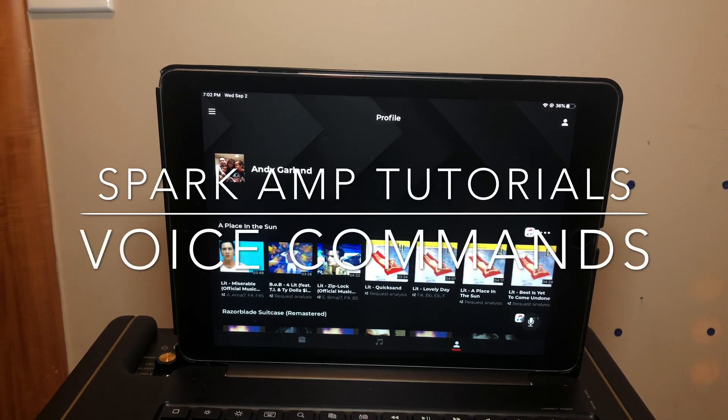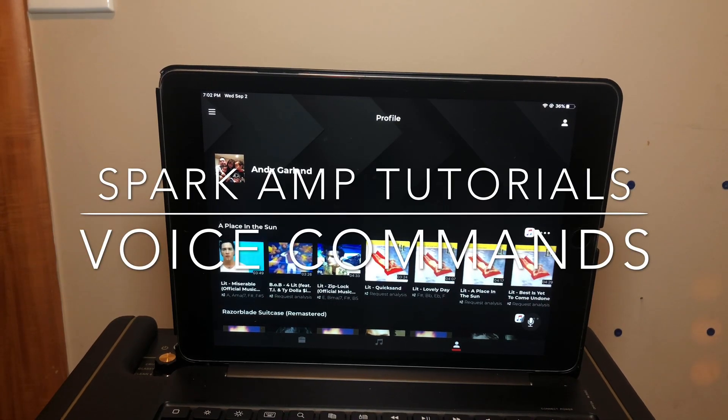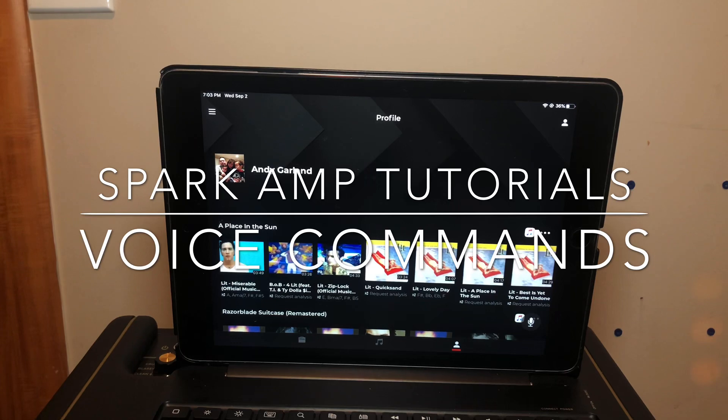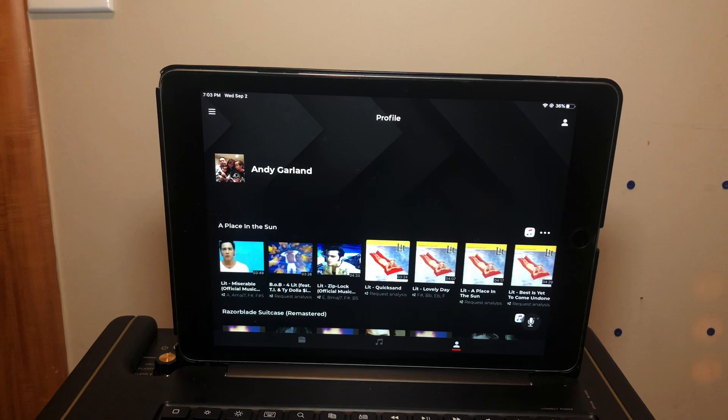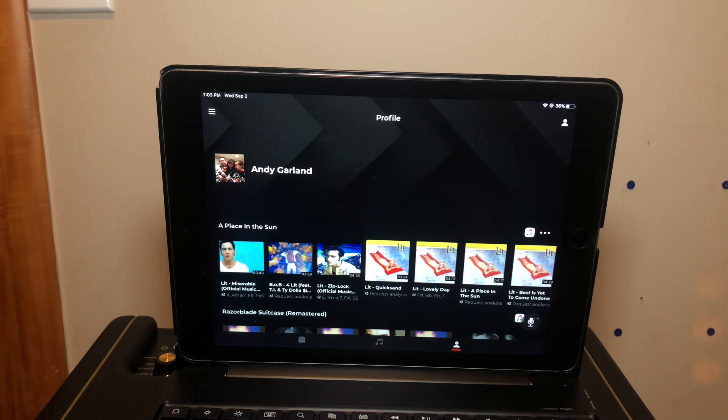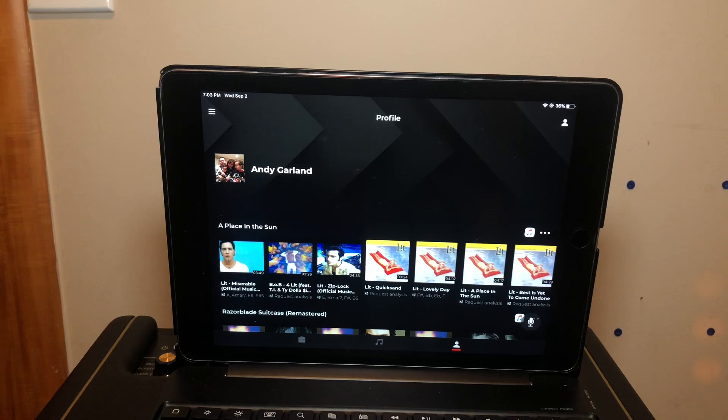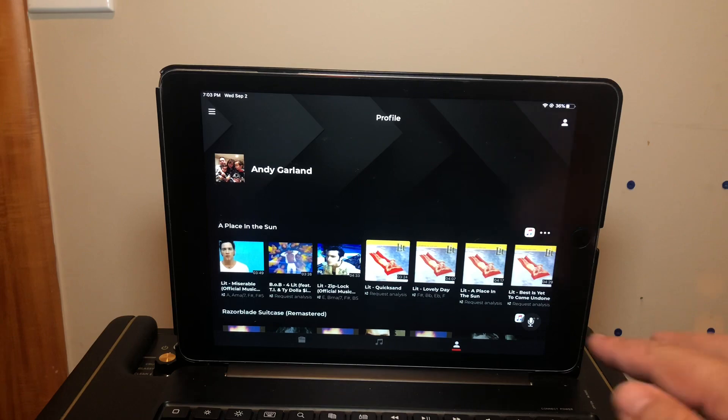Hey what's up sparkers, today I'm gonna show you a little bit about the voice features. There's a couple of things you can do with the voice commands and it's pretty limited, but I'll show you what you can do today and a little trick or tip.